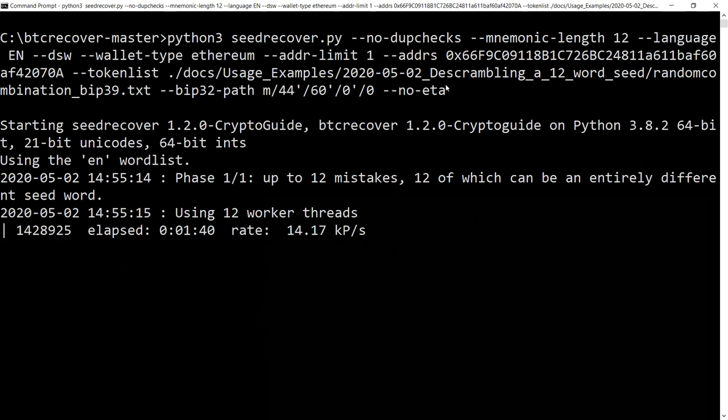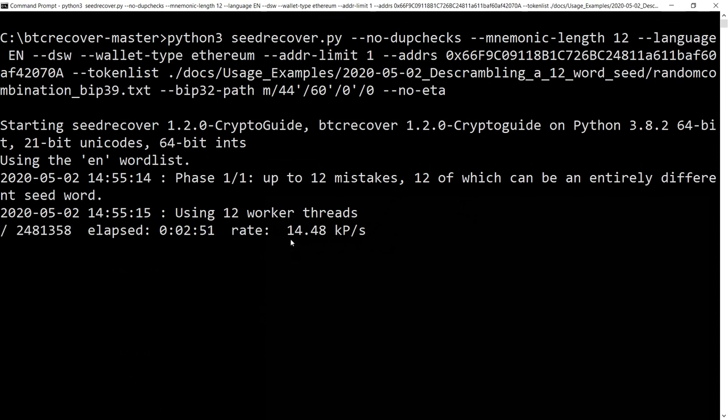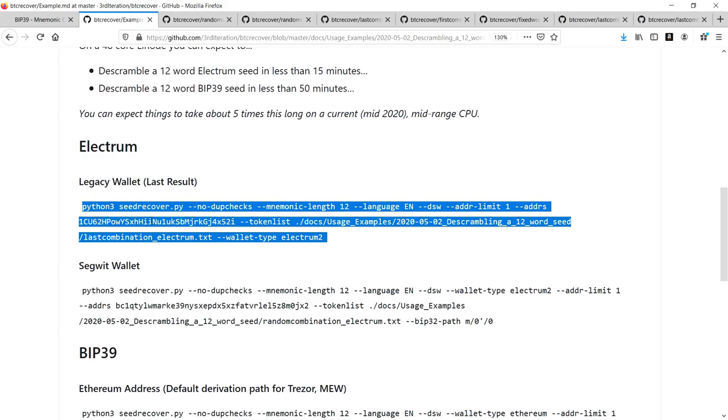The other thing this no-ETA flag is useful for is benchmarking, in that it will just tell you how many thousands of passwords per second are being worked out. If any of you watching have access to CPUs that have dozens and dozens of cores, I would love to know how they go and specifically how long it takes them to solve this one here with the no-ETA on. I'm guessing it would take about three minutes.